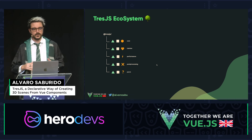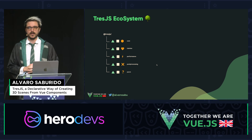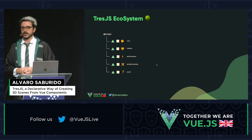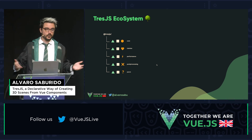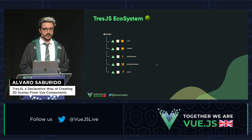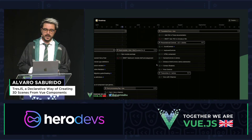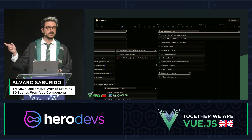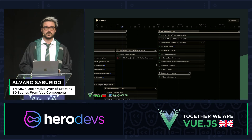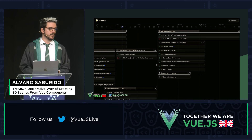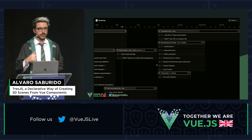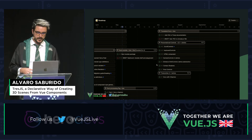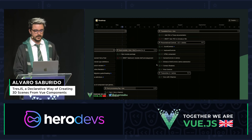TresJS is meant to be an ecosystem. The core package and Cientos are maintained by us. On the roadmap — and I want to highlight the work of the NoxLab team because this is Volta — we are trying to translate the docs, create presentation controls, HTML, contact shadows, and some other fancy stuff. Post-processing is already in the works. And who knows — maybe your package can be part of the ecosystem in the future.